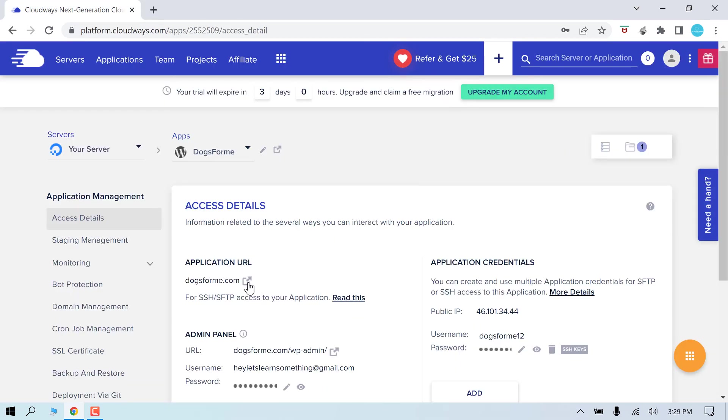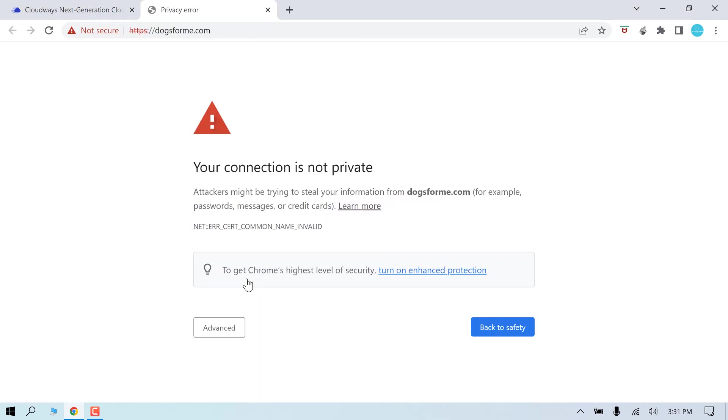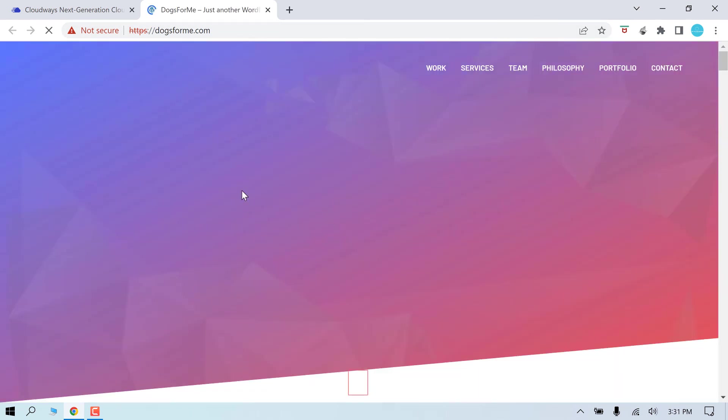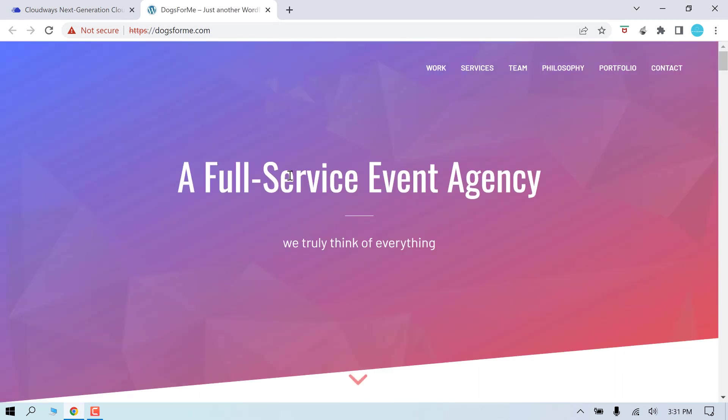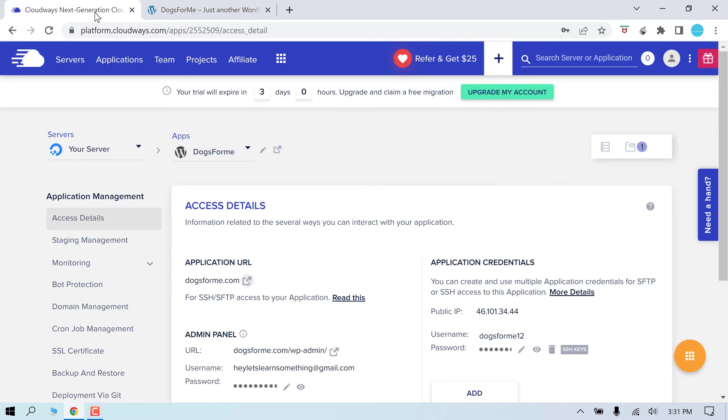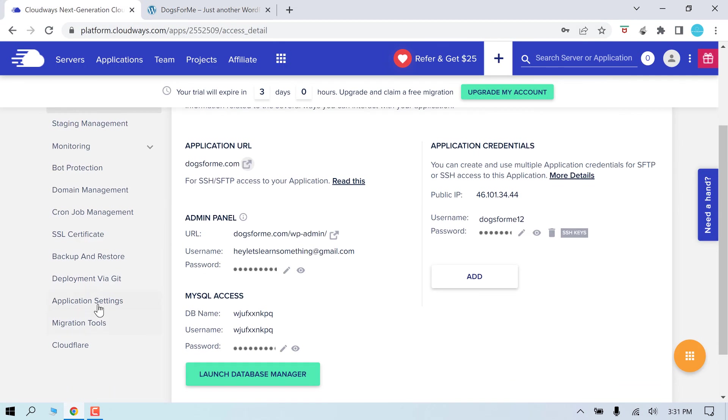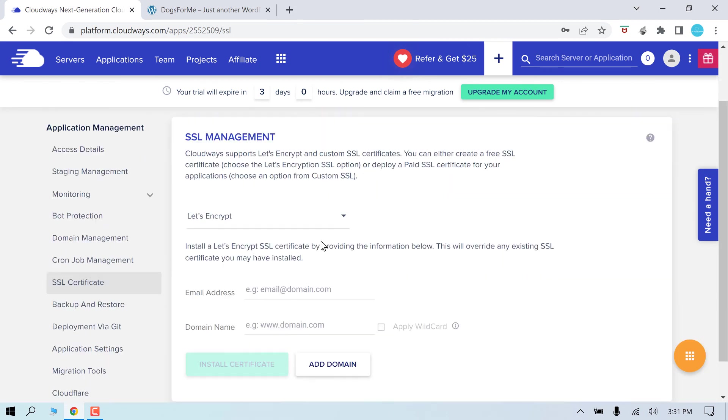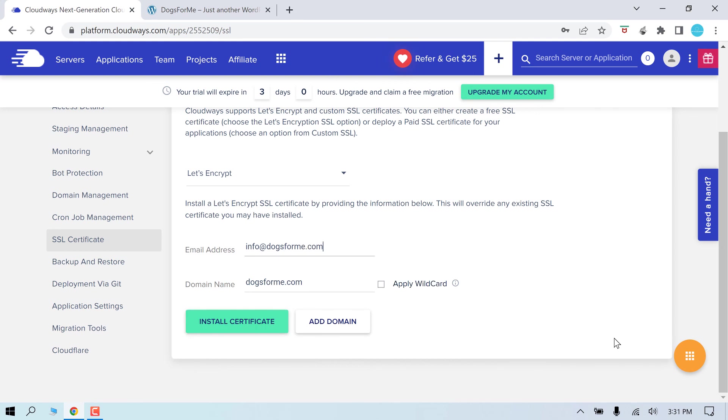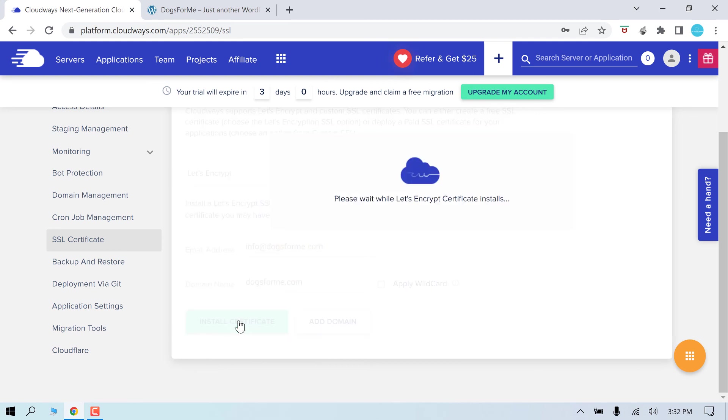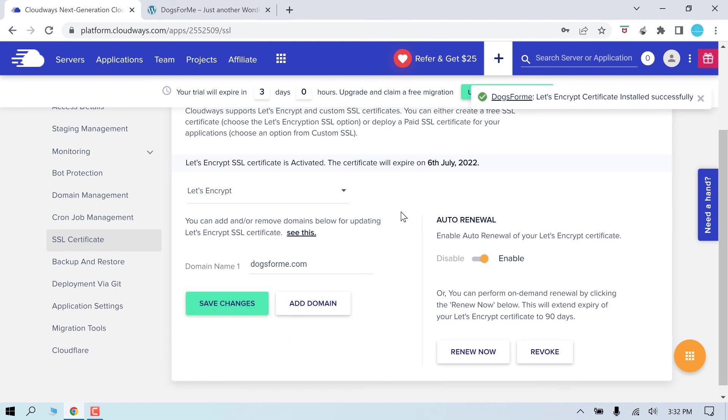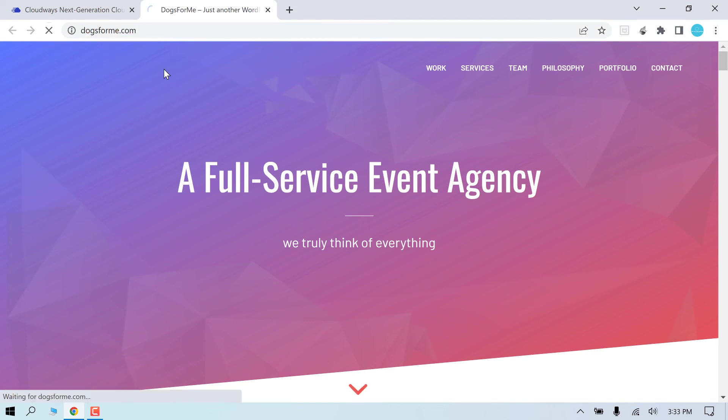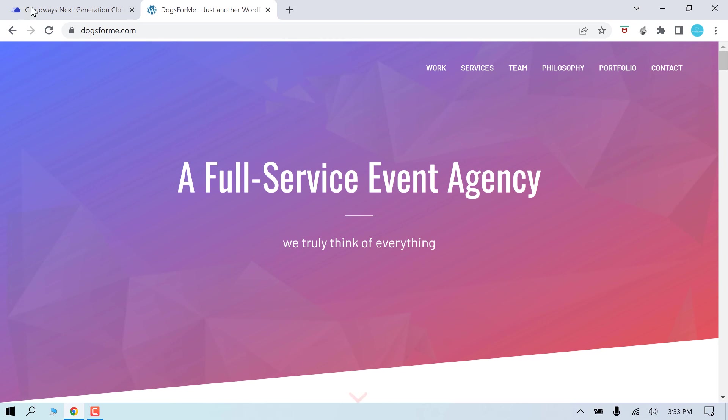We need to configure the SSL certificate for it too. Let's proceed to see if the site works. So the site has been migrated successfully and very easily. Now let's quickly configure SSL. Go to SSL certificate. Add the email ID and your domain name and install certificate. So this certificate has also been enabled. Make sure auto renewal is enabled. So you can see the site now has the SSL certificate.